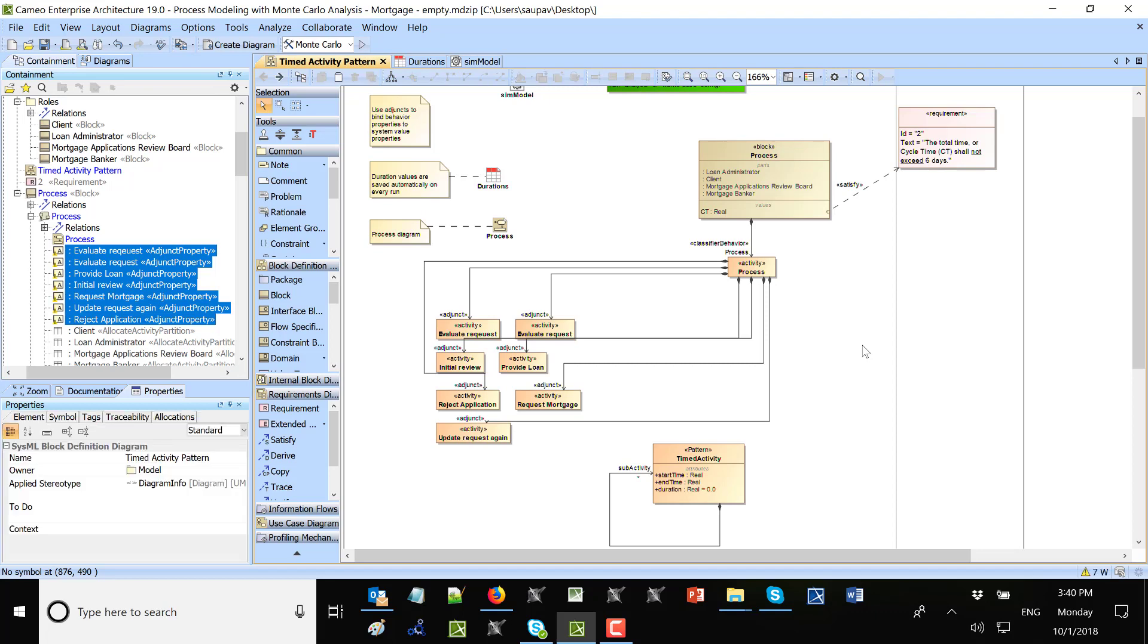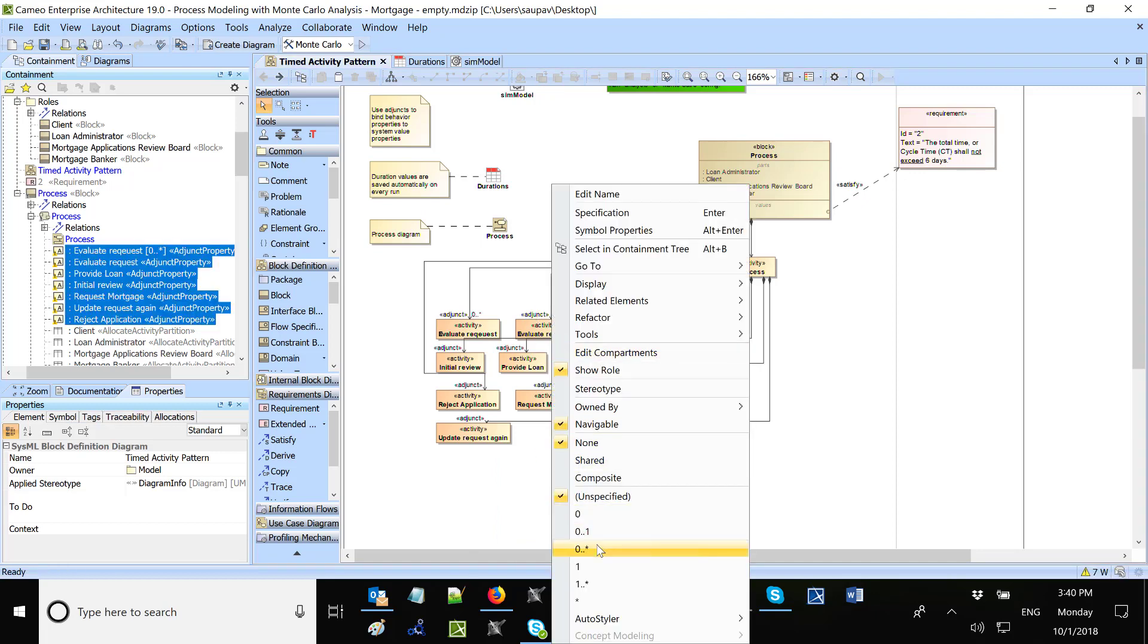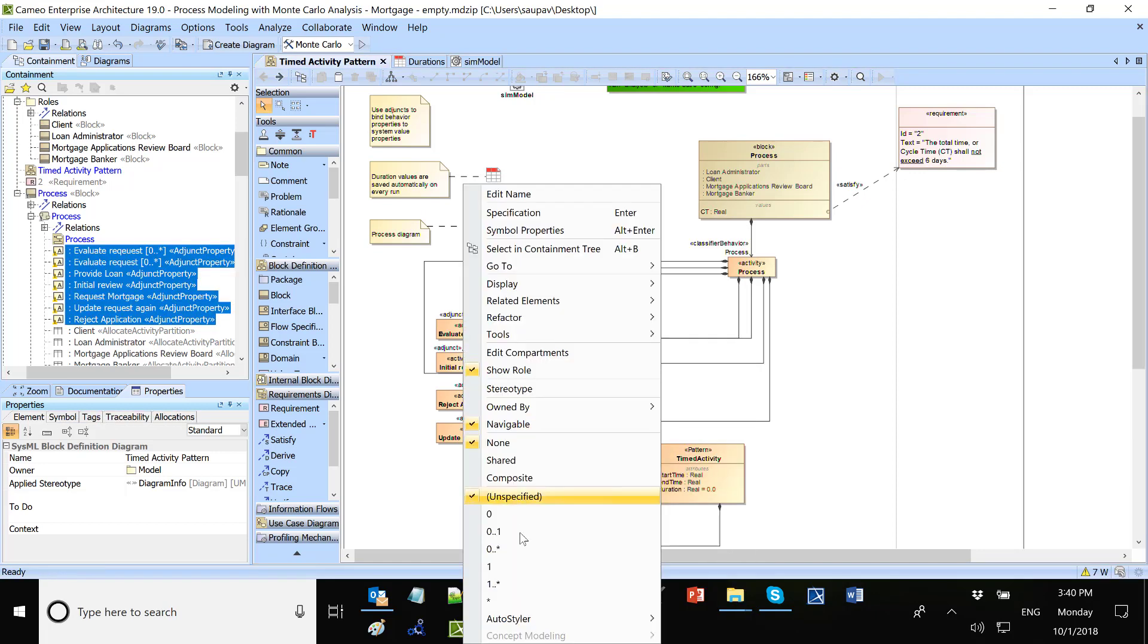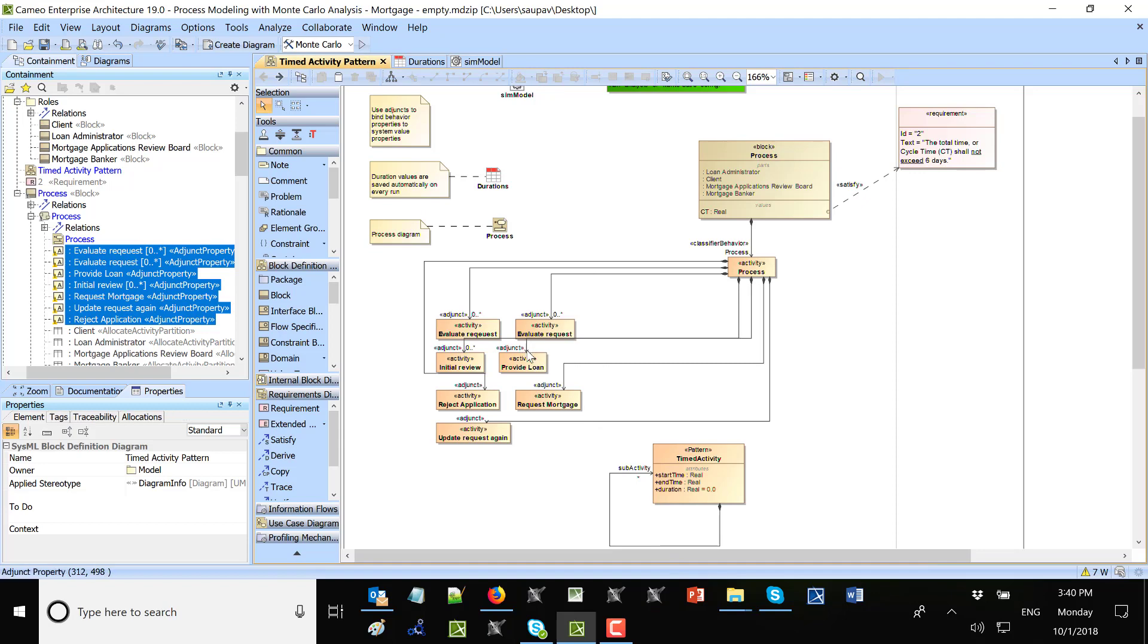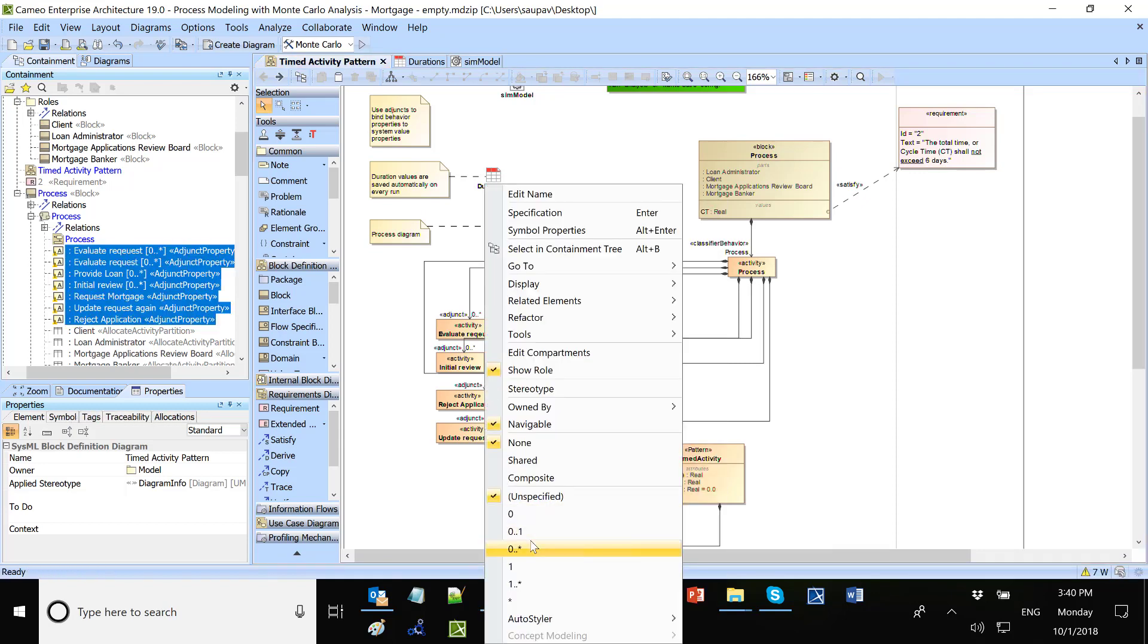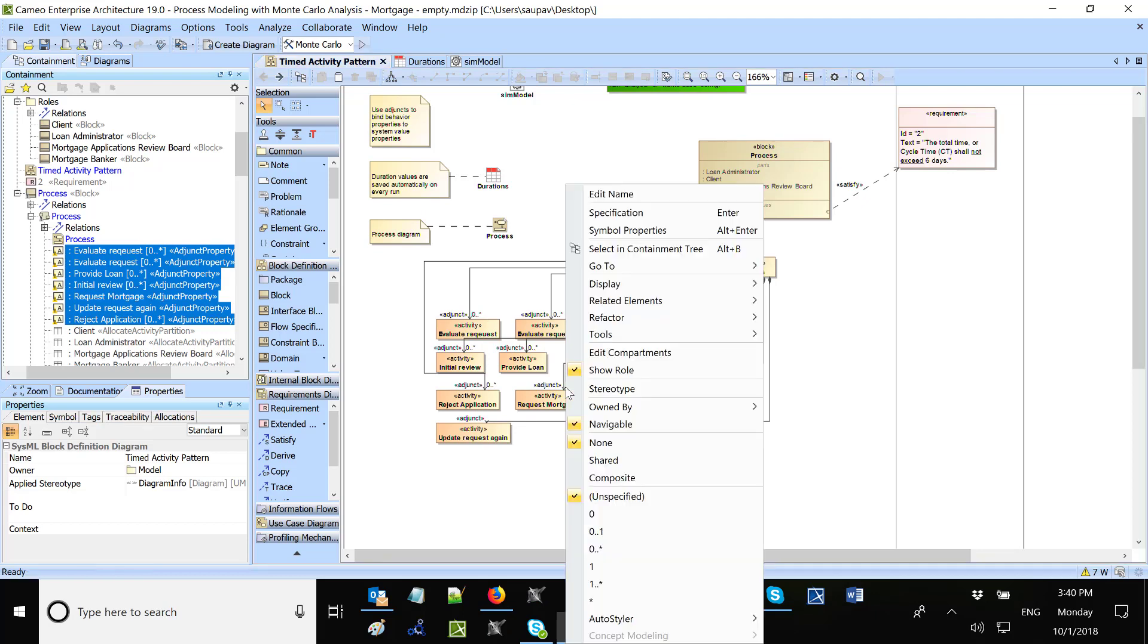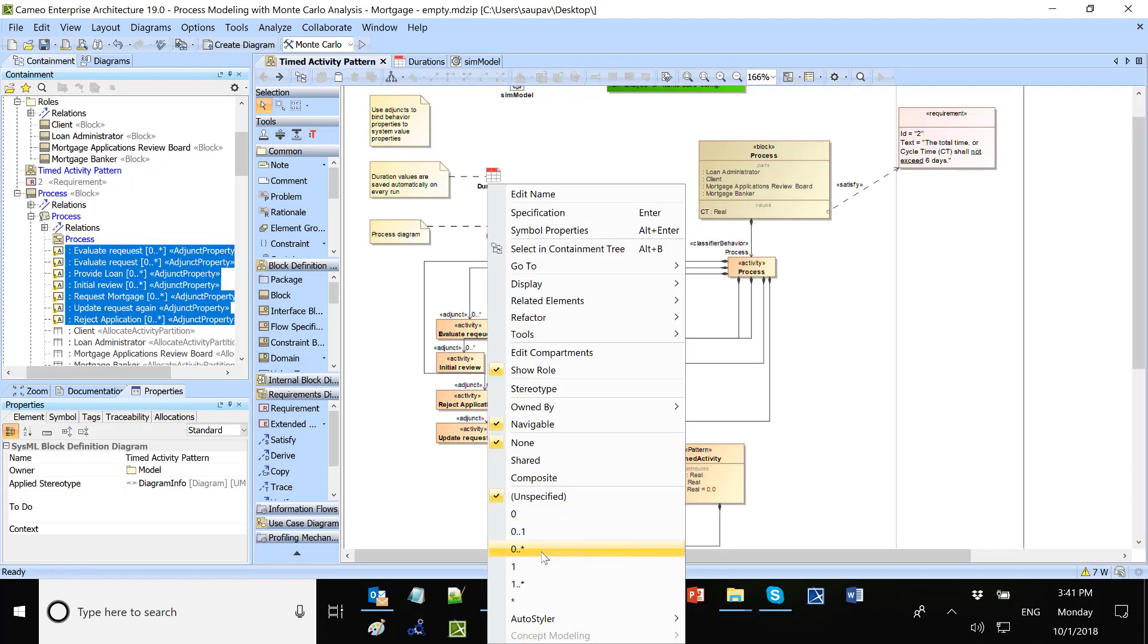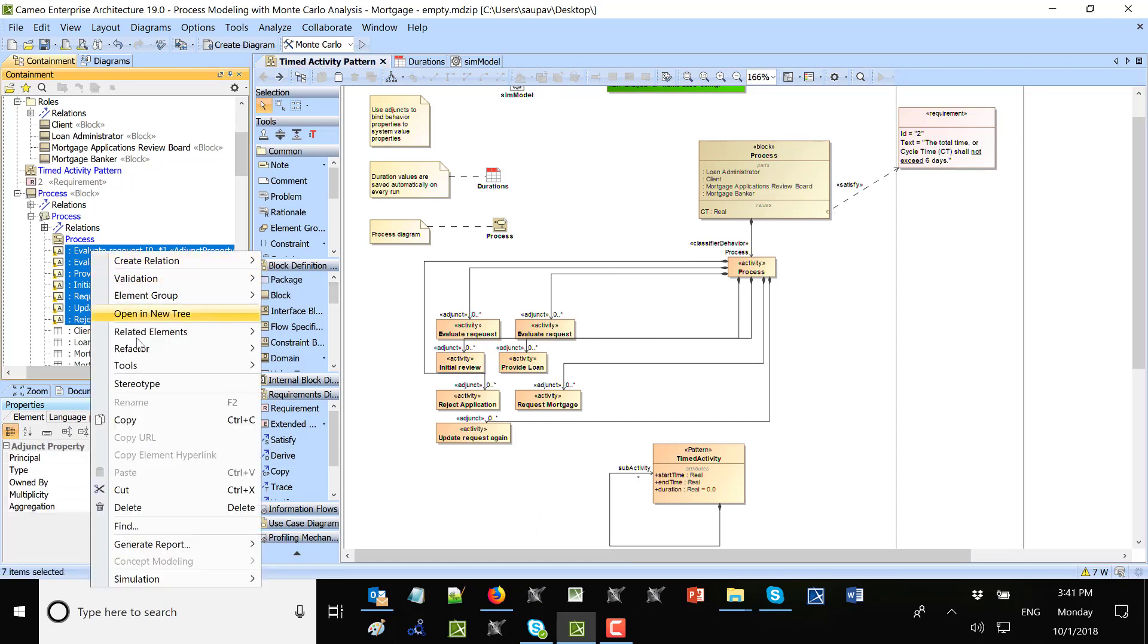Now I need to assign multiplicity from zero to many and do synchronization here.